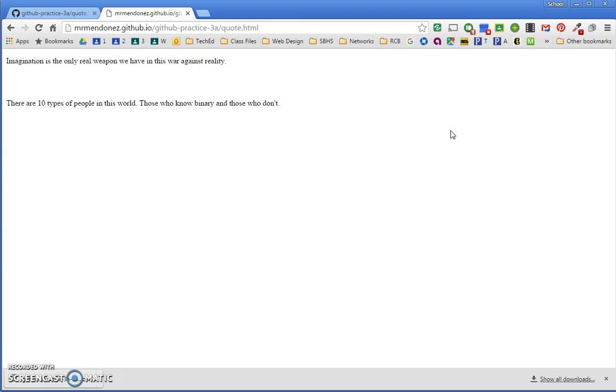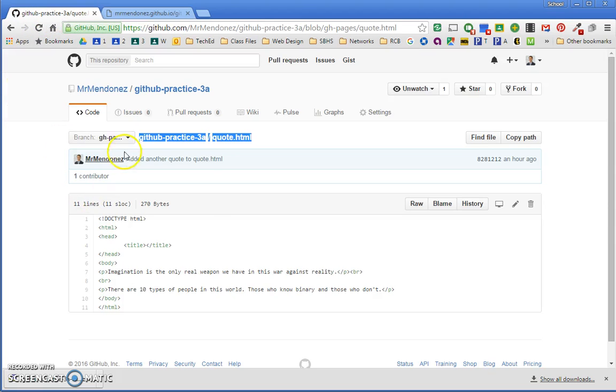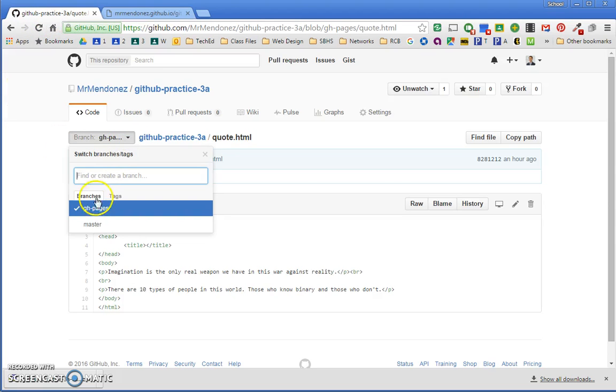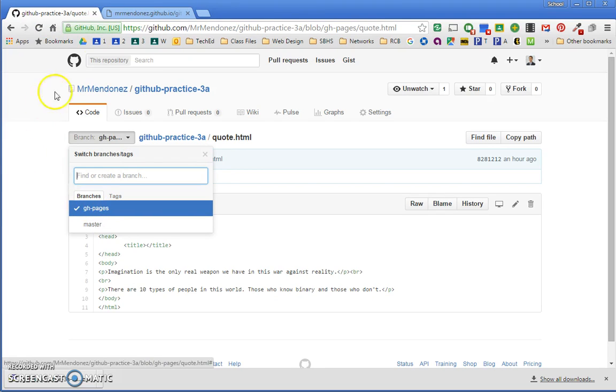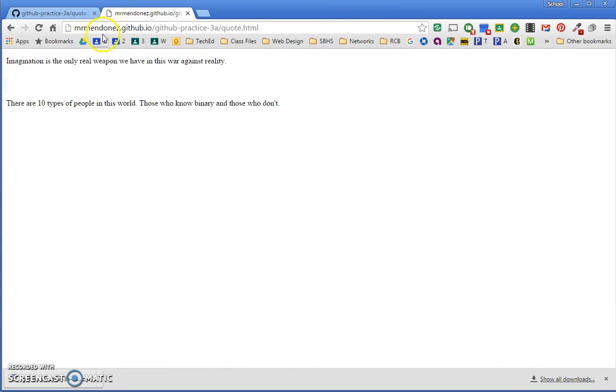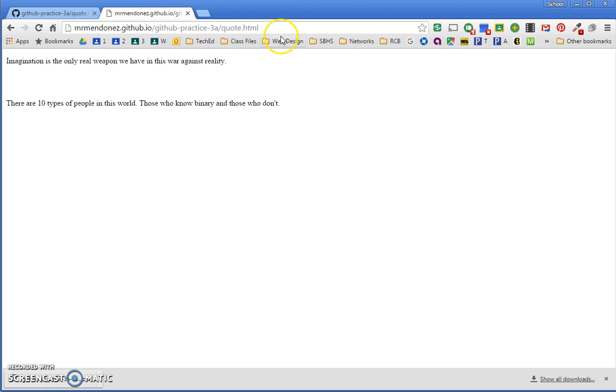So again, all you have to do is create a branch, call it gh-pages, and then from there type in your username.github.io slash your repository name slash your file name.